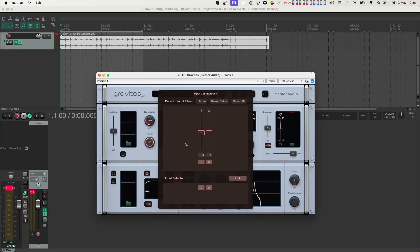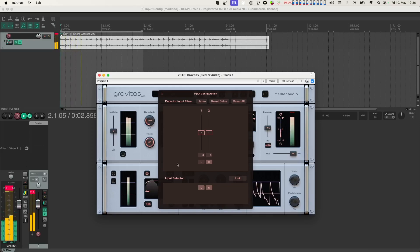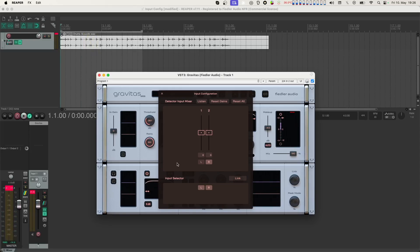Next, let's switch off the link button, which links both the upper section and the lower section. Let's also switch off the left channel in the detector input mixer. Sonically not much has happened, but you might notice at the lower right corner of the plugin, the link and peak mode knobs have switched off.